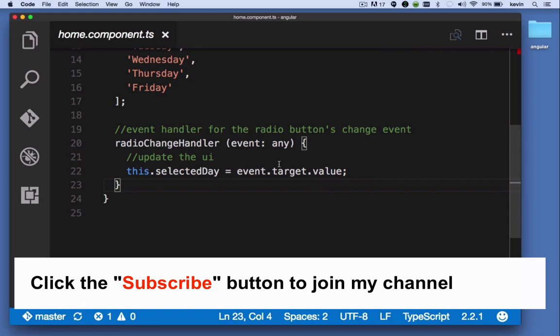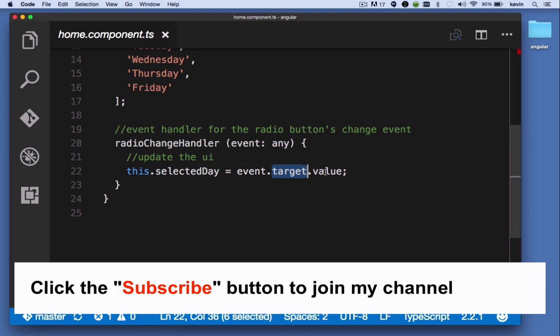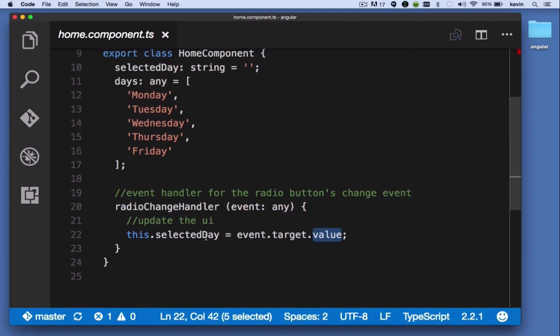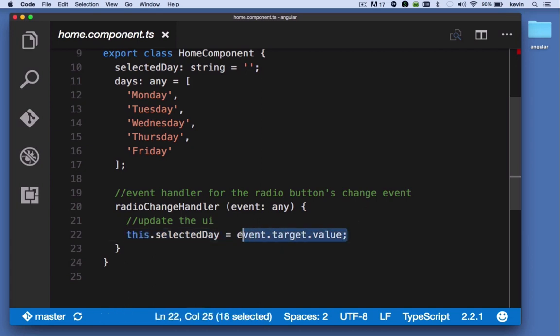In this case, the event will have a target. The target is the element that was acted upon. The target is going to be the radio button that was changed, and the value is the value of that radio button. For example, Monday, Tuesday, Wednesday, Thursday, and Friday. We're saying this.selectedDay equals that value.